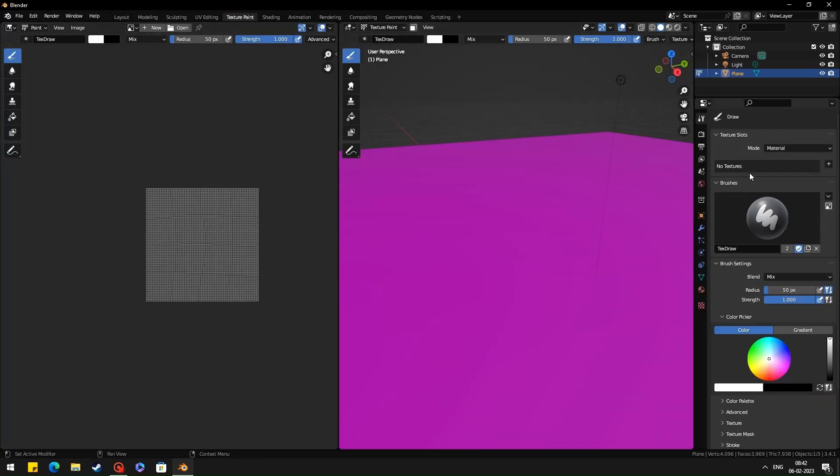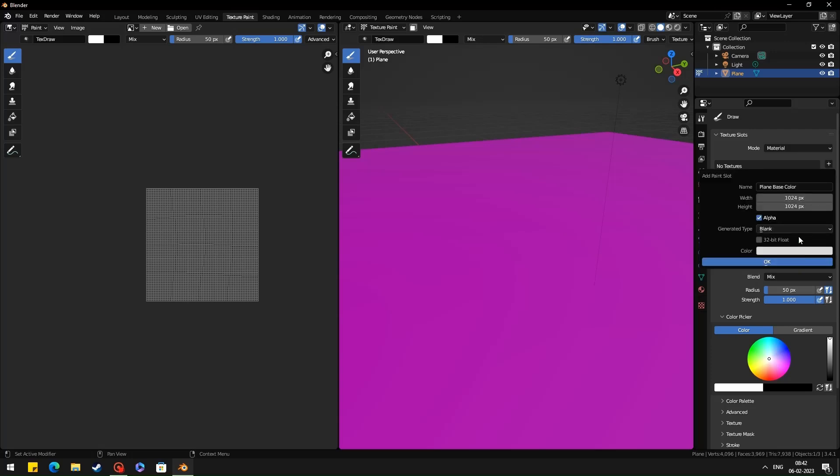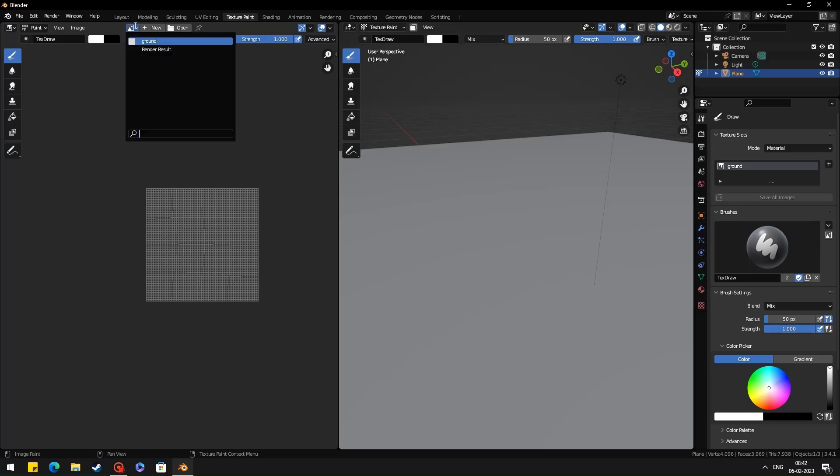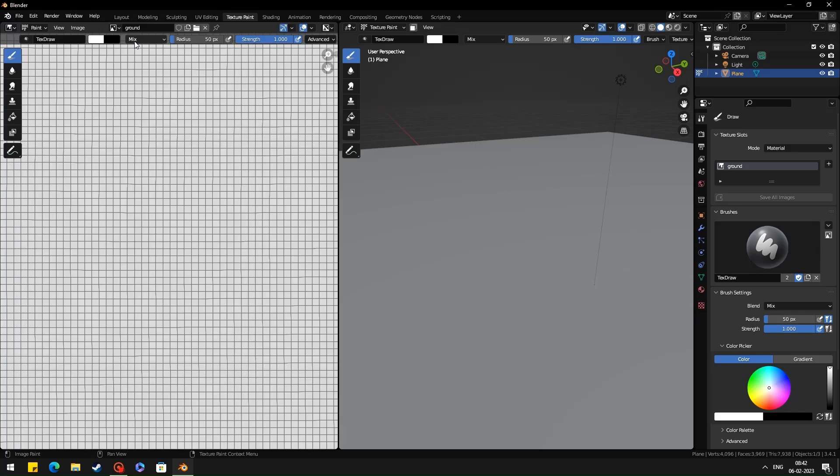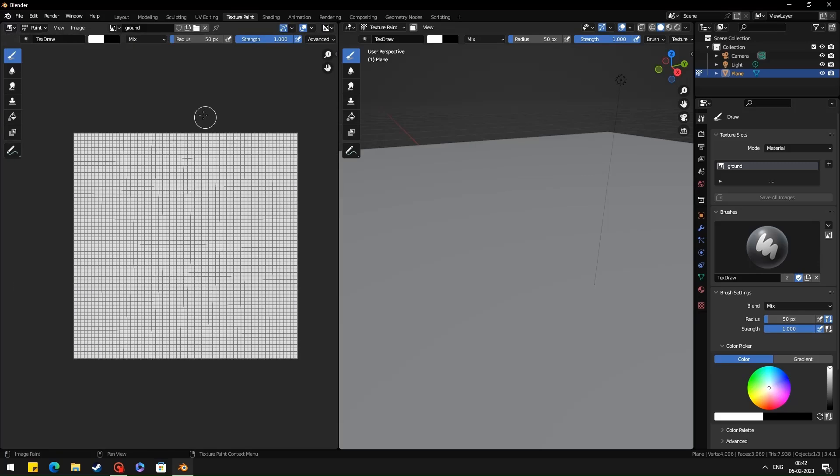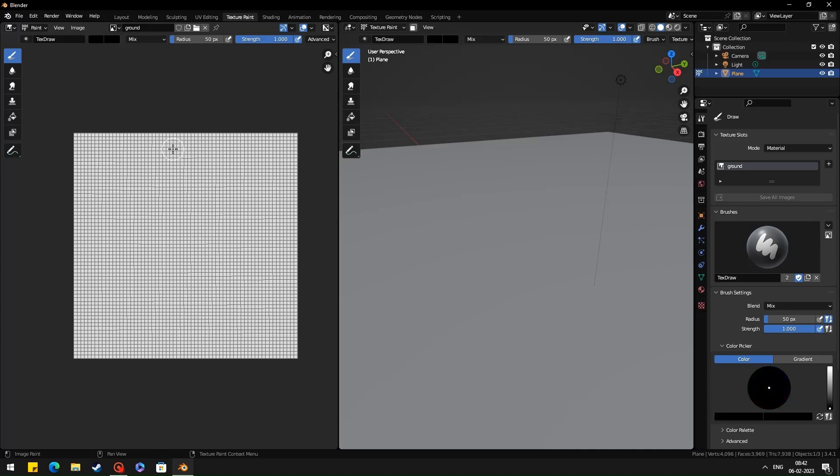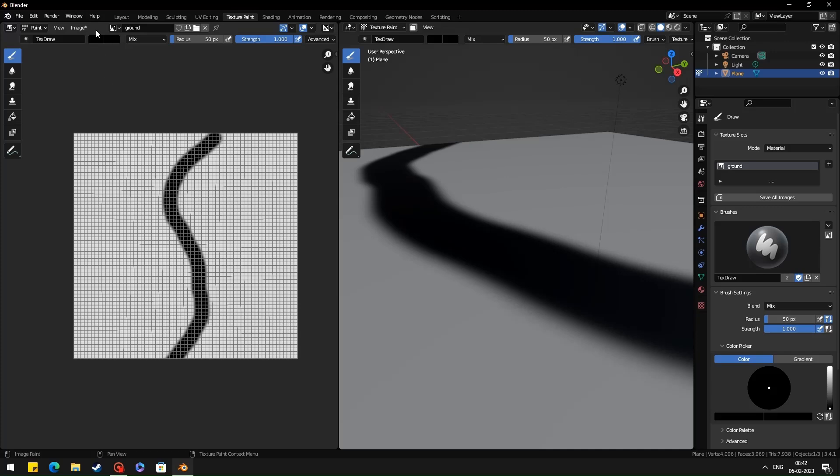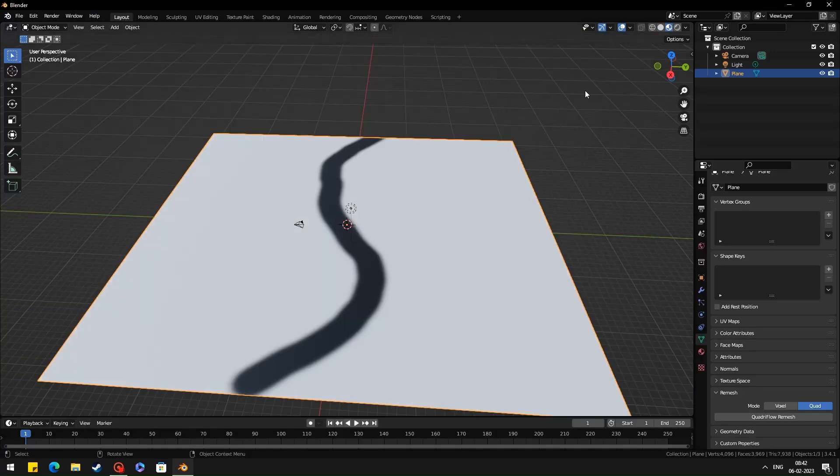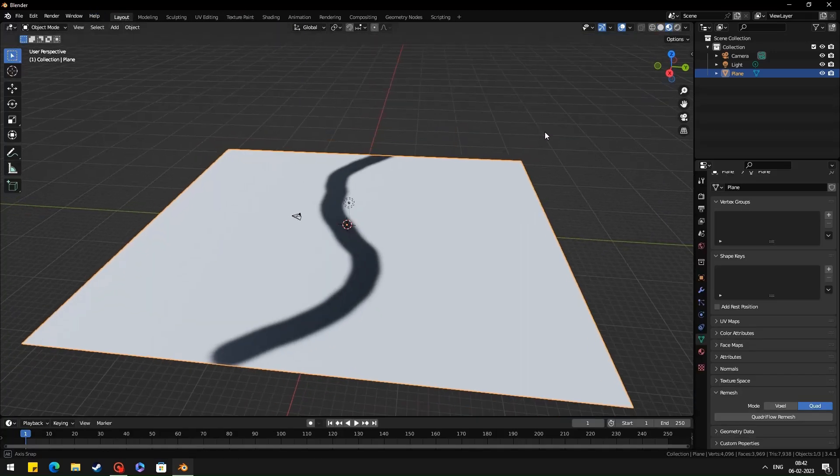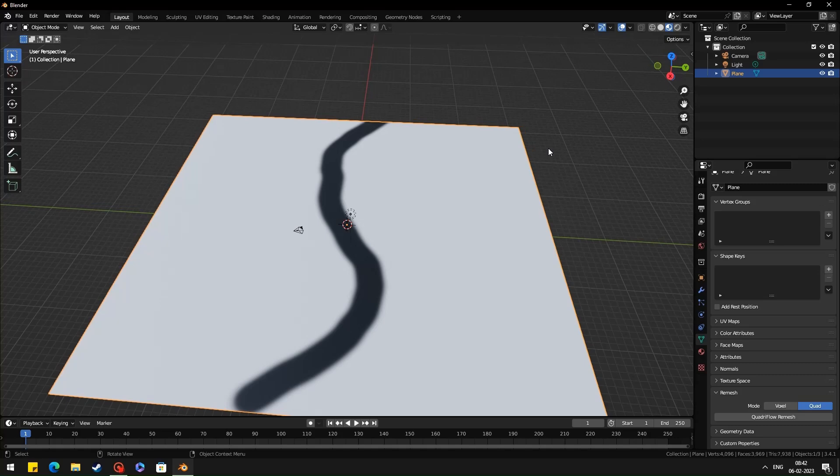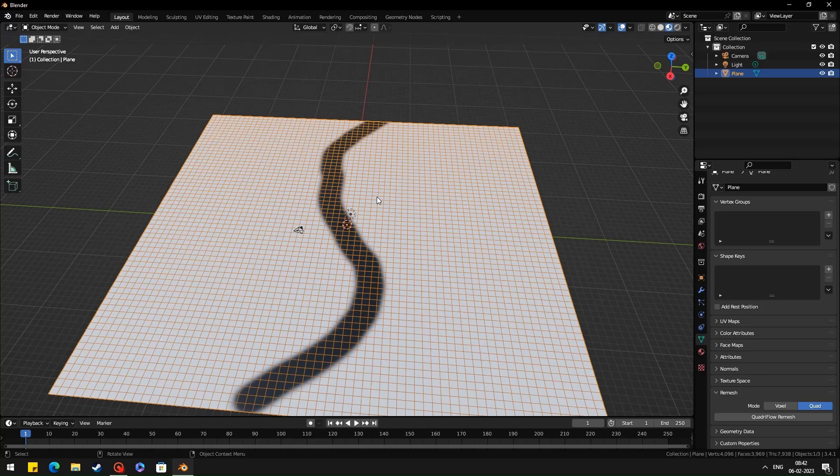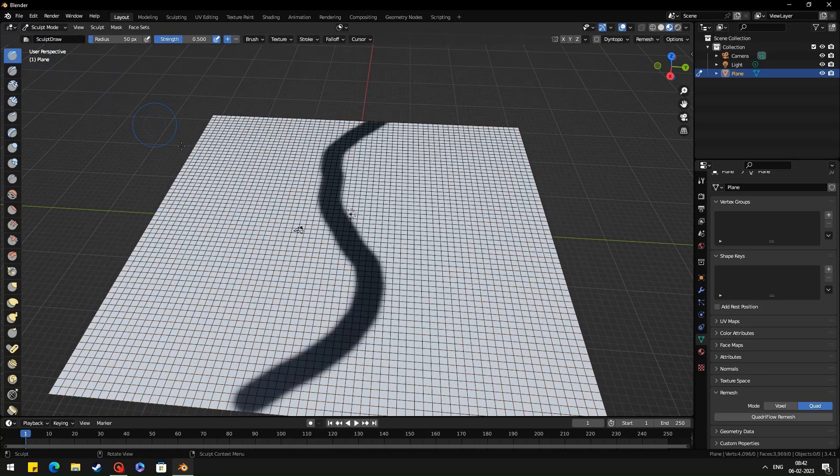Then go to texture paint and add a mask for the path. Then enable the wireframe mode on top of the texture display so you can see what's happening when you are doing the sculpting.